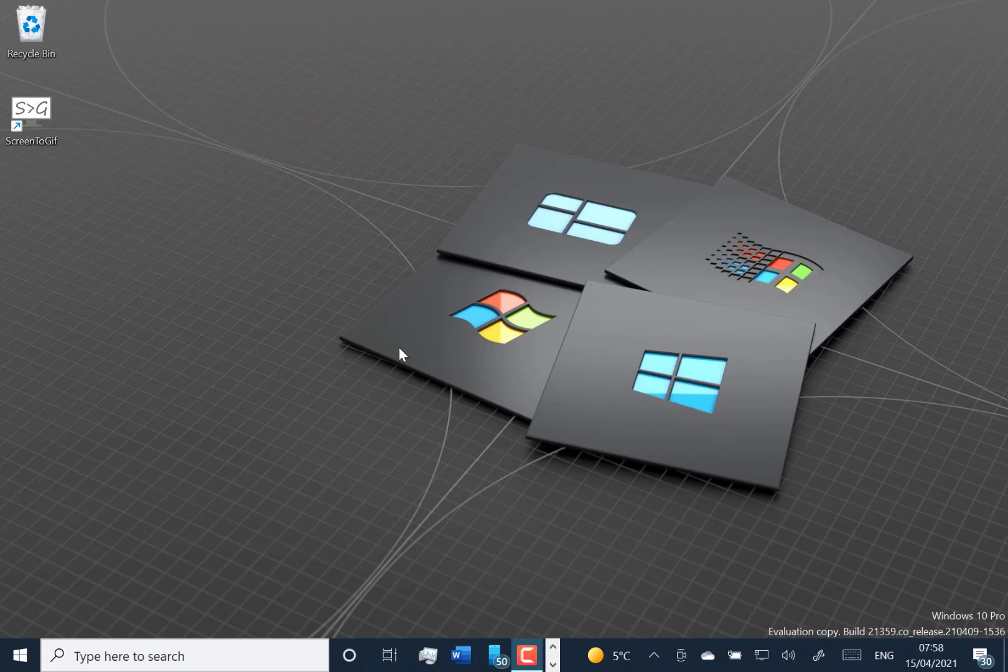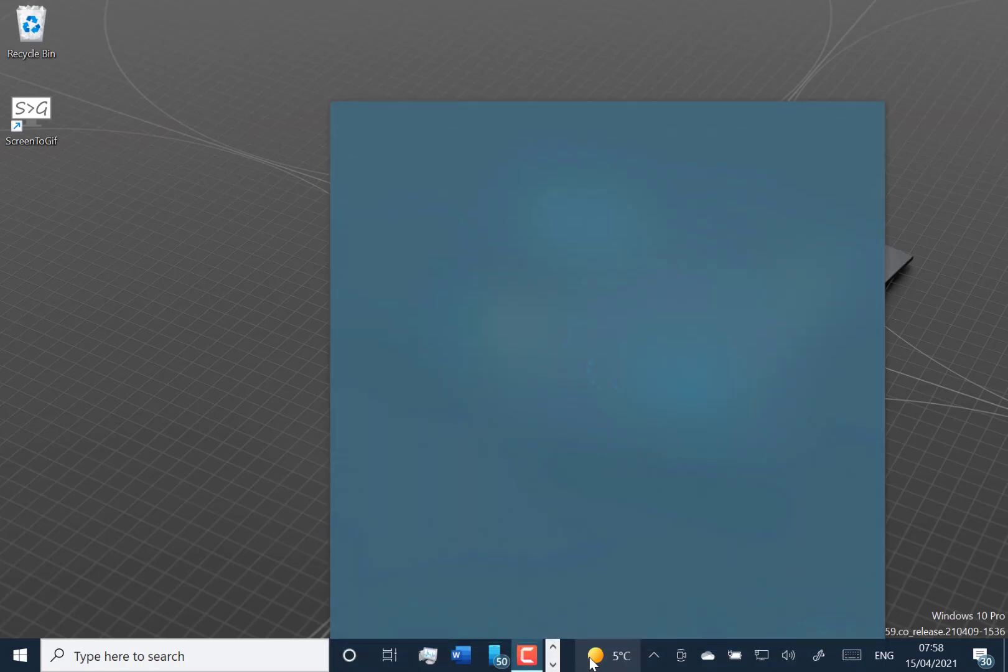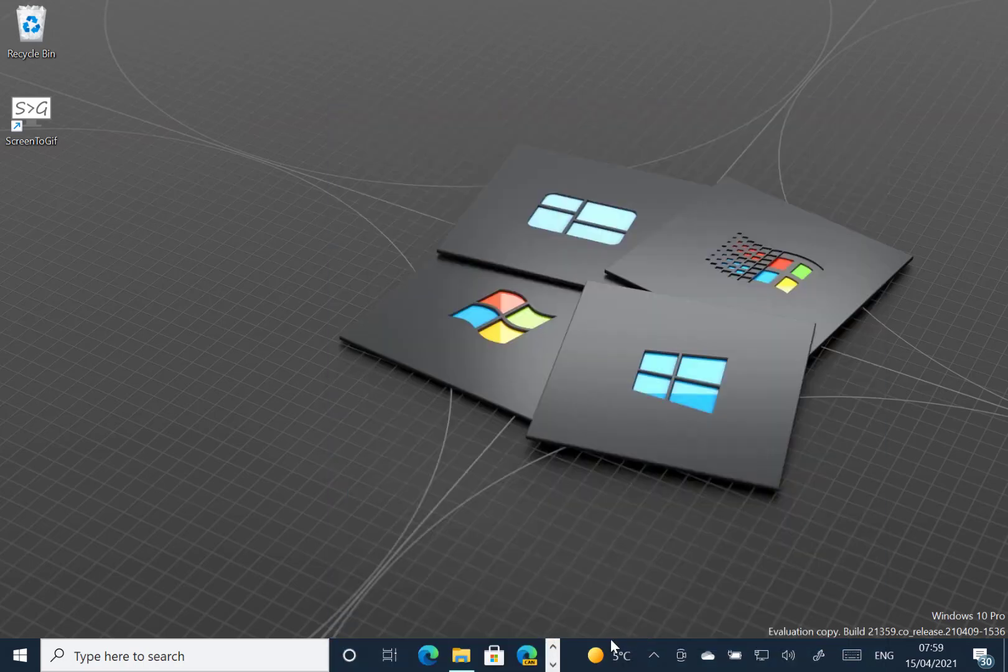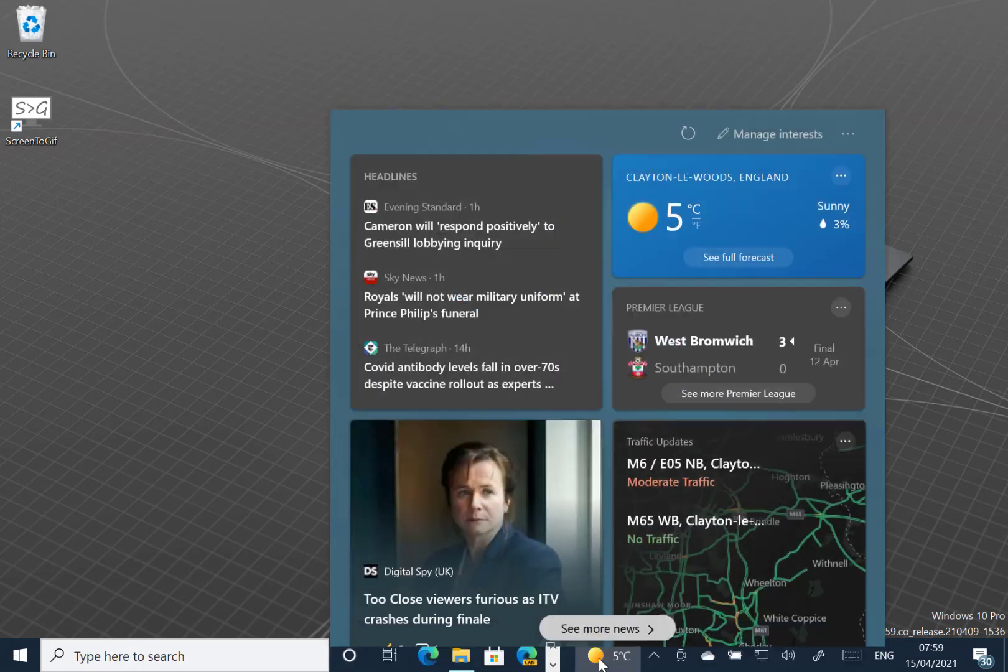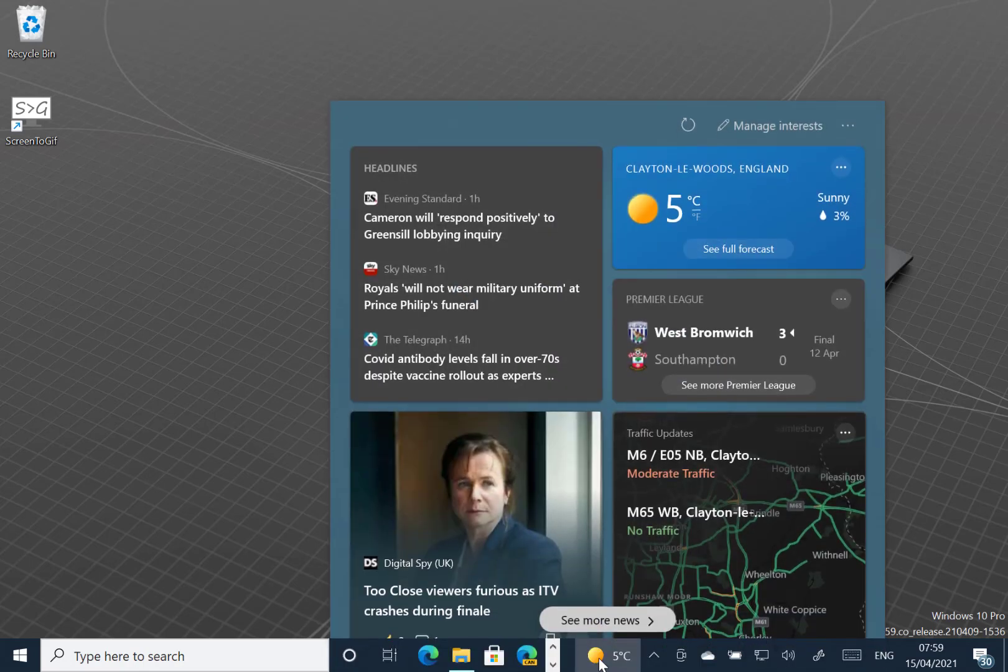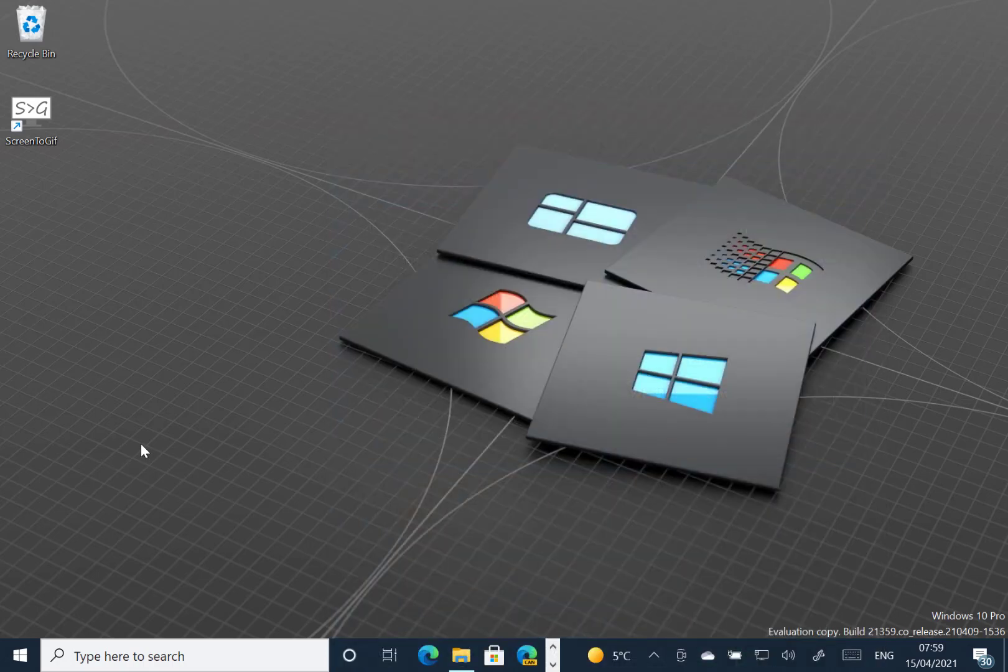Only a few changes with this build really. First one is news and interest which I showed you last week is actually rolling out to more users. So there's news and interest that's rolling out to all Windows Insiders. It's still taking a while but you should see that rolling out. Now the main change of this build.